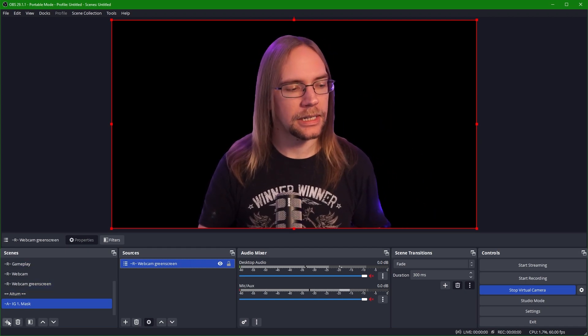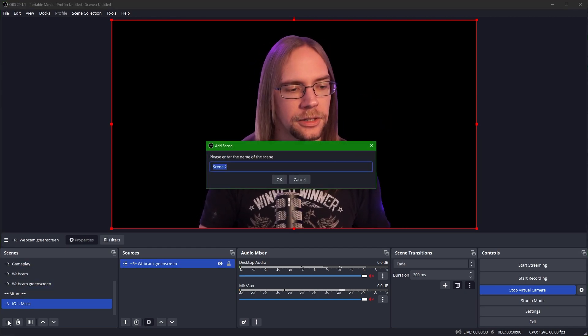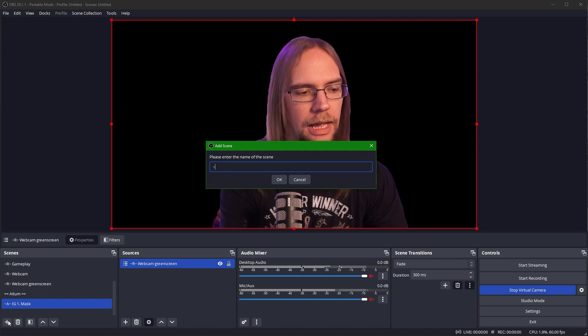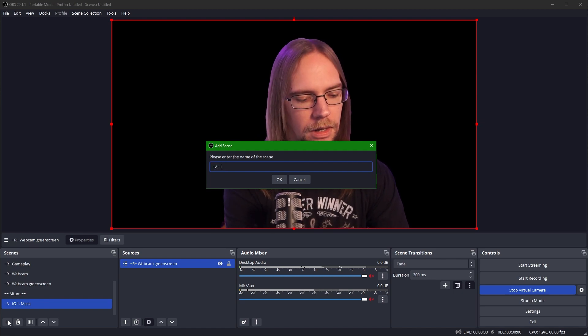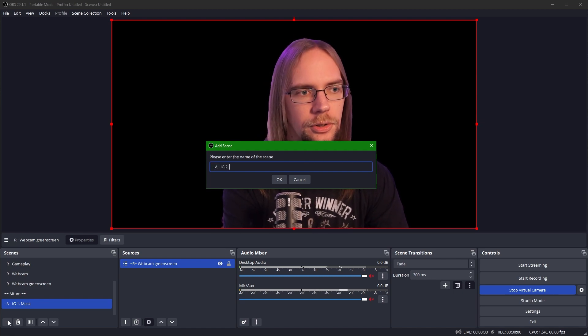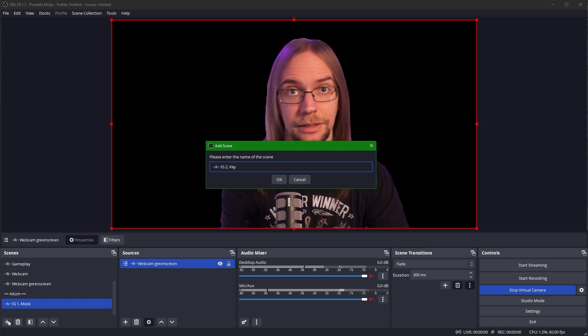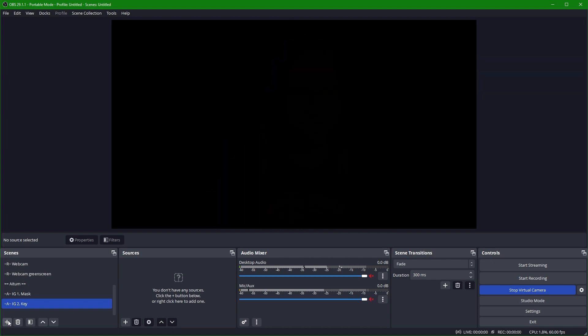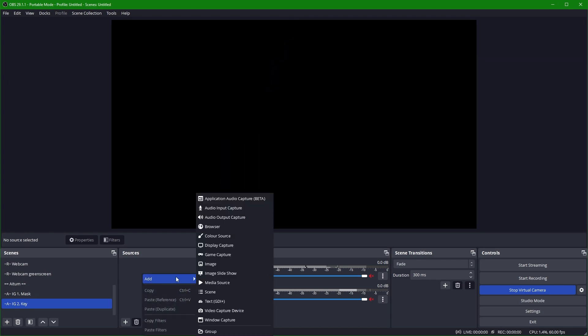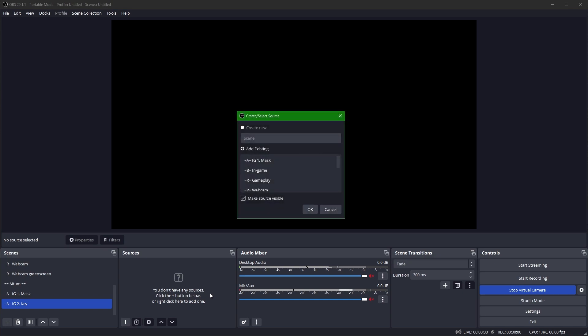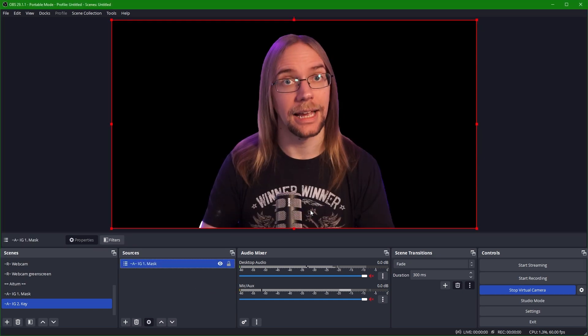We then want to go ahead and create the new AIG2 key scene, if we can spell. We're then going to add our mask scene as an embedded source. So we're going to right click here, press add scene. I'm going to add IG1 mask.